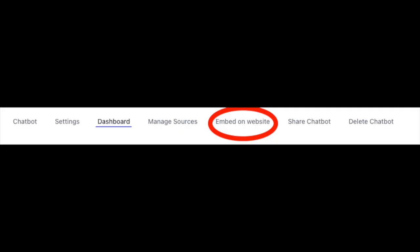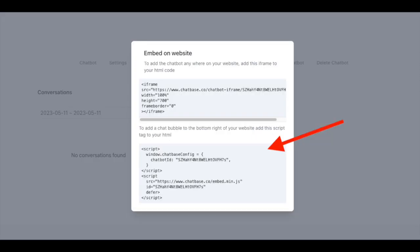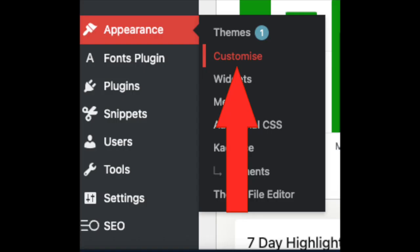I'll leave you to play with the menus, but if we go to the embed website menu, I'm going to copy and paste the second lot of code because I need to paste this into my website.